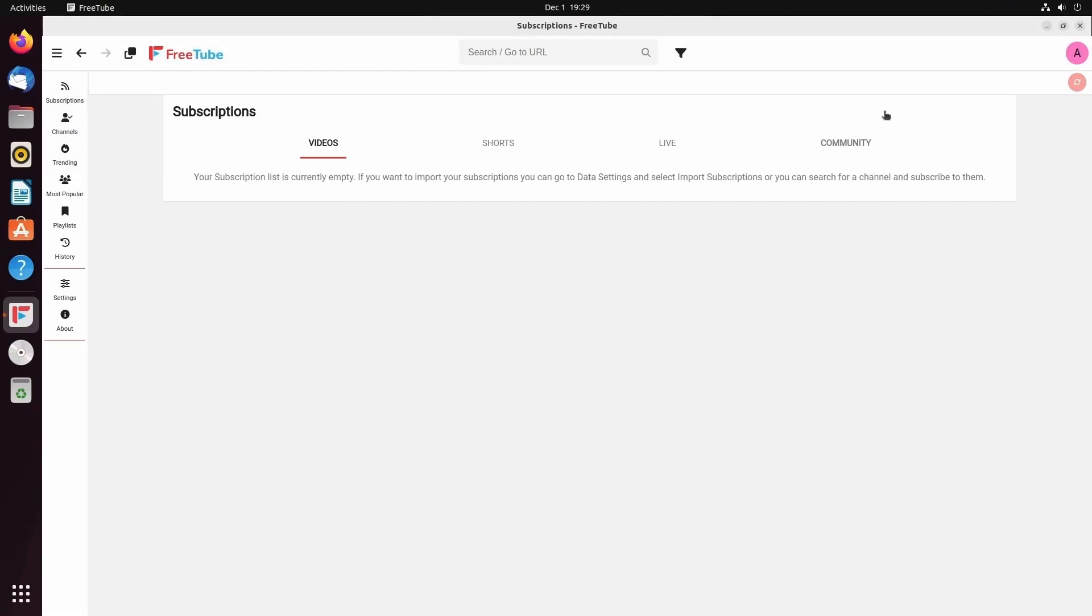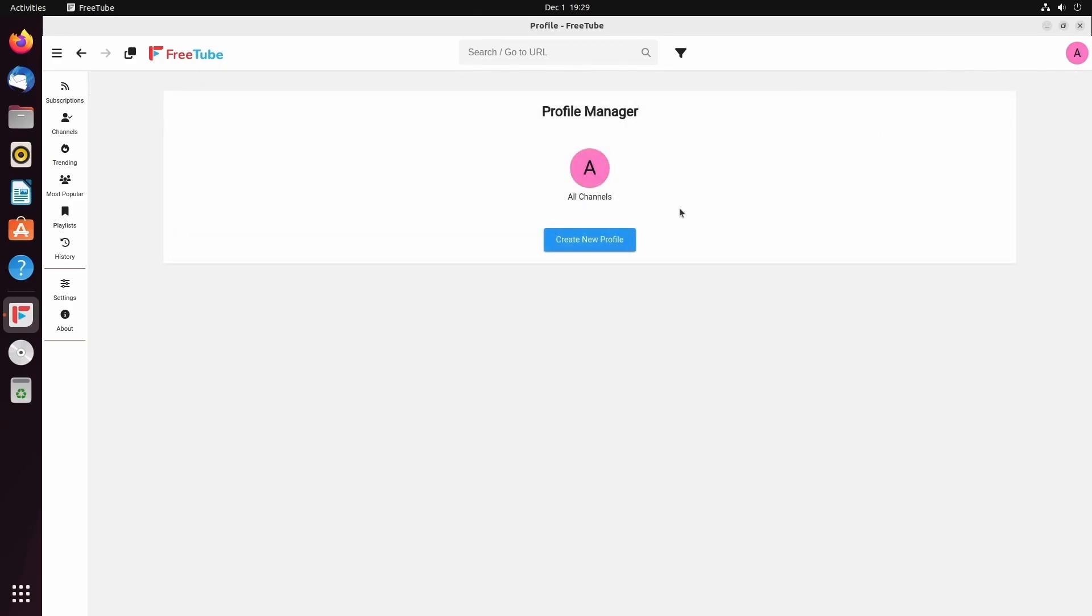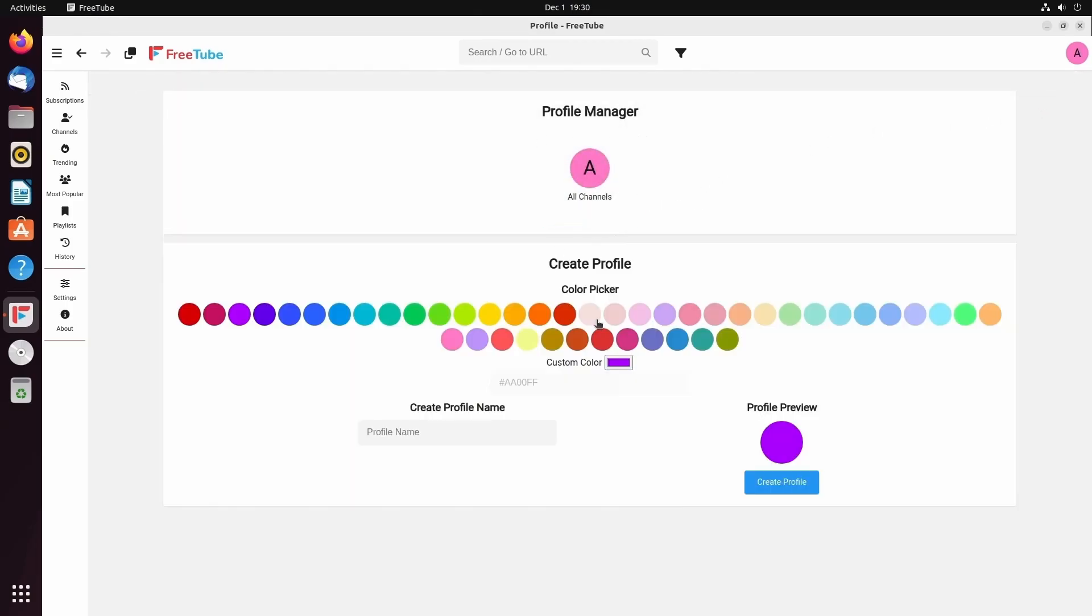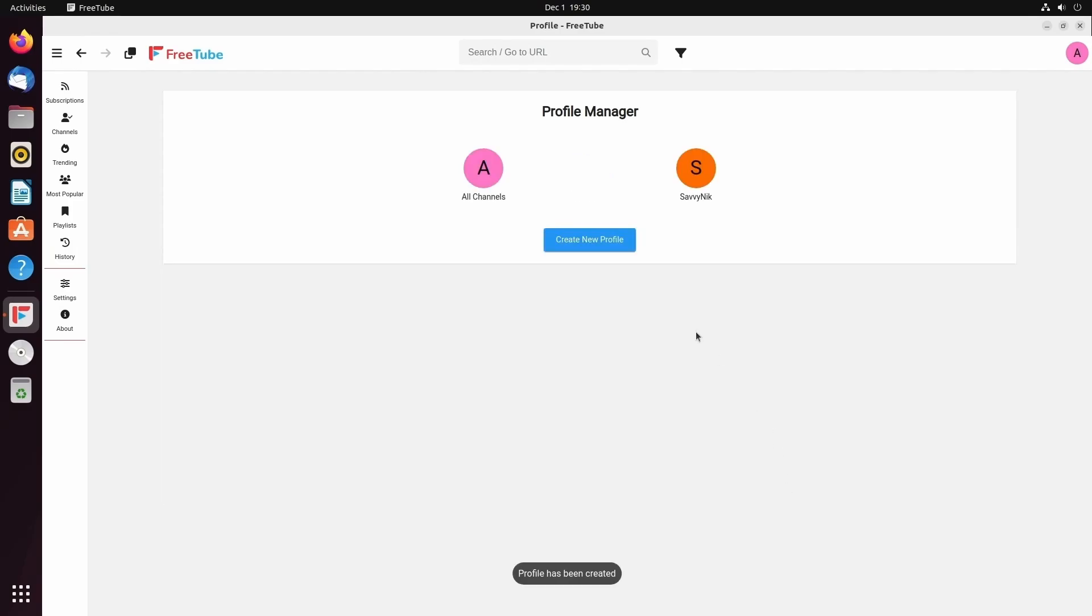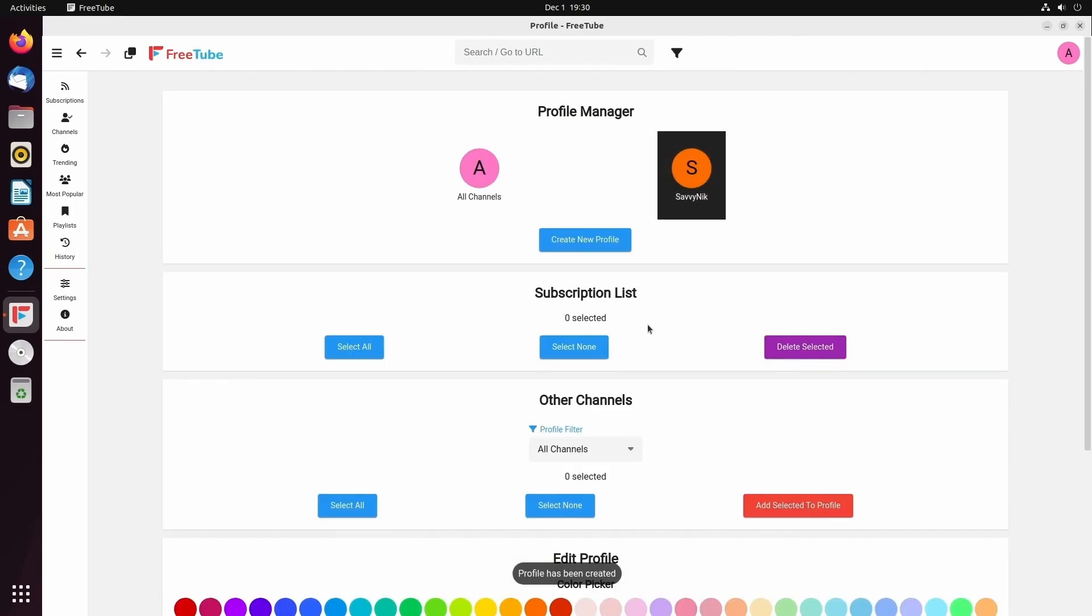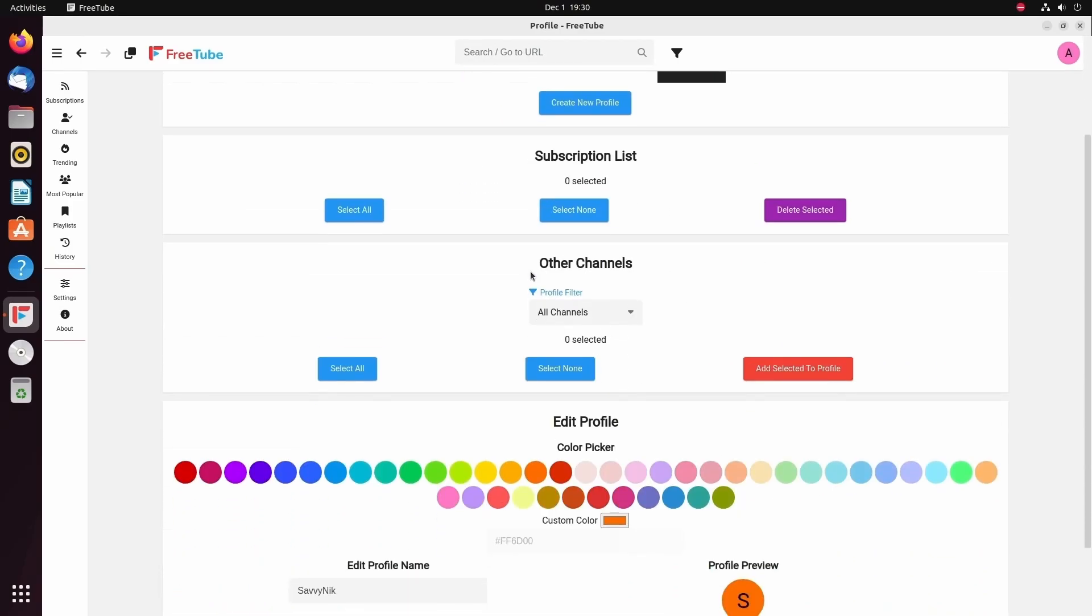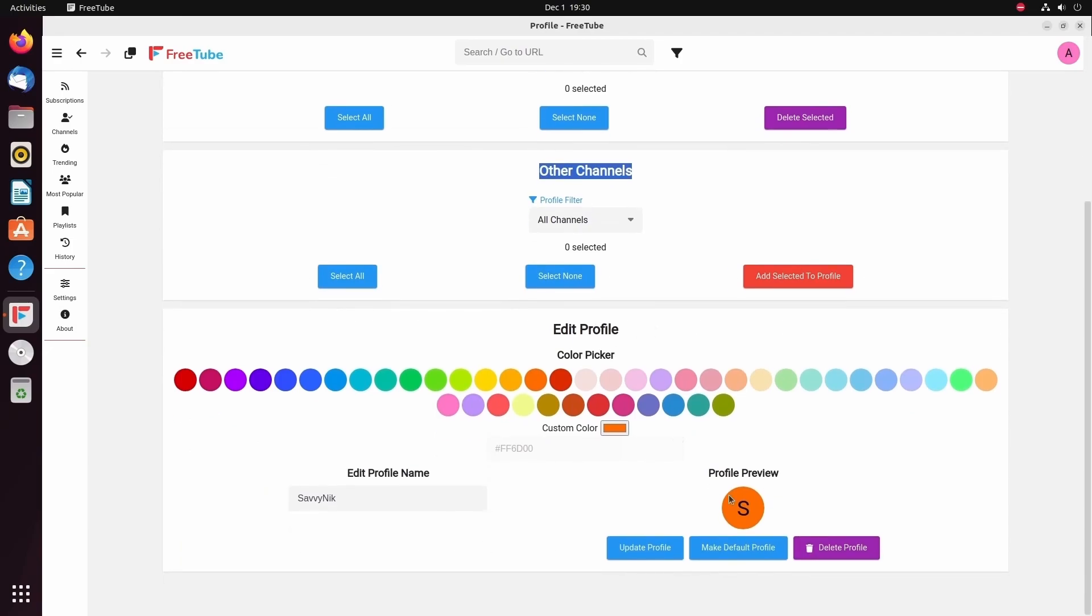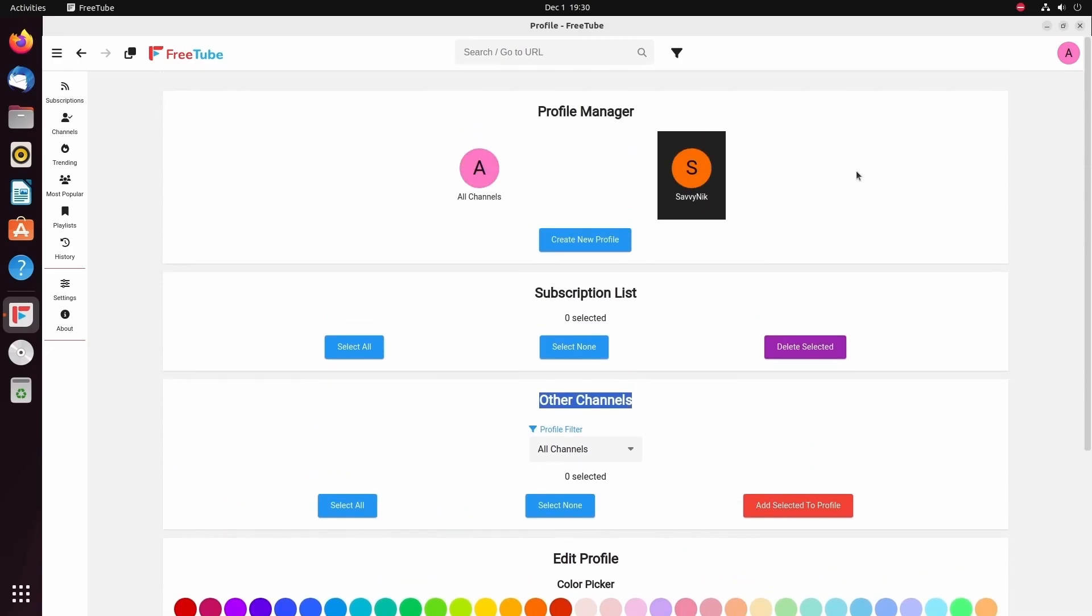Well, that's easy. We can go over to the right-hand corner. You'll see this profile. And by clicking that icon, you will be able to see all your different profiles you can create. By default, you have one called All Channels. That just means everything together. But anyways, if you click the Create New Profile button in your profile manager, you can create a new profile. We're going to call this profile Savvy Nick for the channel name. And we're going to select a color orange here for me. And then I'm going to hit Create Profile. Now I have a new profile with its own subscription list, other channels, and so on and so forth.